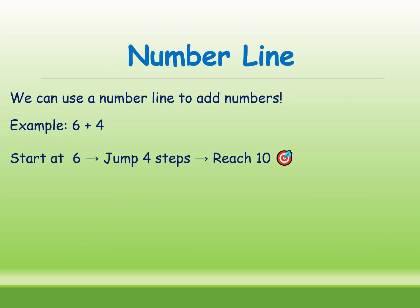Next, number line. What is number line? We can use a number line to add numbers. Here is the example 6 plus 4. You should start at 6 and jump 4 steps. Then you reach the number 10.